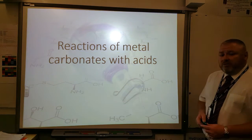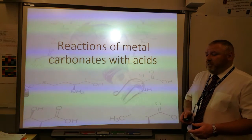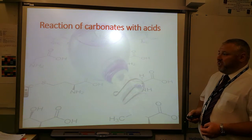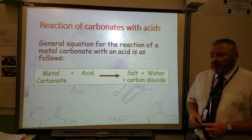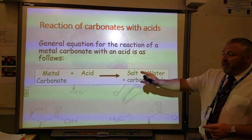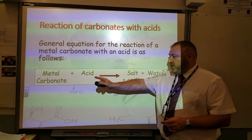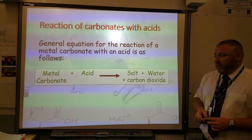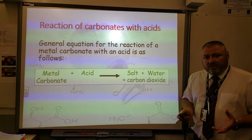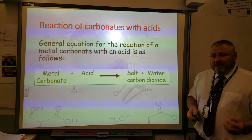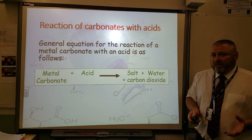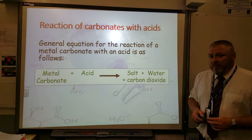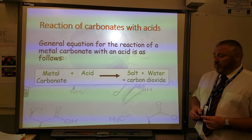In this video, we're going to be looking at the reactions of metal carbonates with acids. One of the most important things to remember when learning about this chemistry is the general equation for this reaction. If you get any metal carbonate and you react it with any acid, it's going to make a salt, water, and carbon dioxide. If you memorize this equation and learn how to apply it, it will allow you to successfully work out the word equations for all metal carbonate acid reactions without memorizing the individual equations themselves.